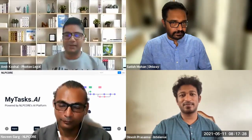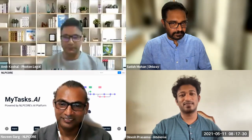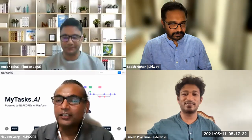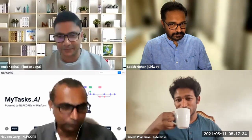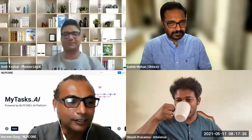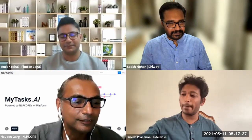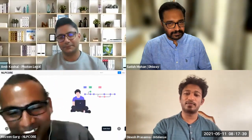Naveen, tell us a bit more about NLP code. You've got to unmute yourself. Thank you.